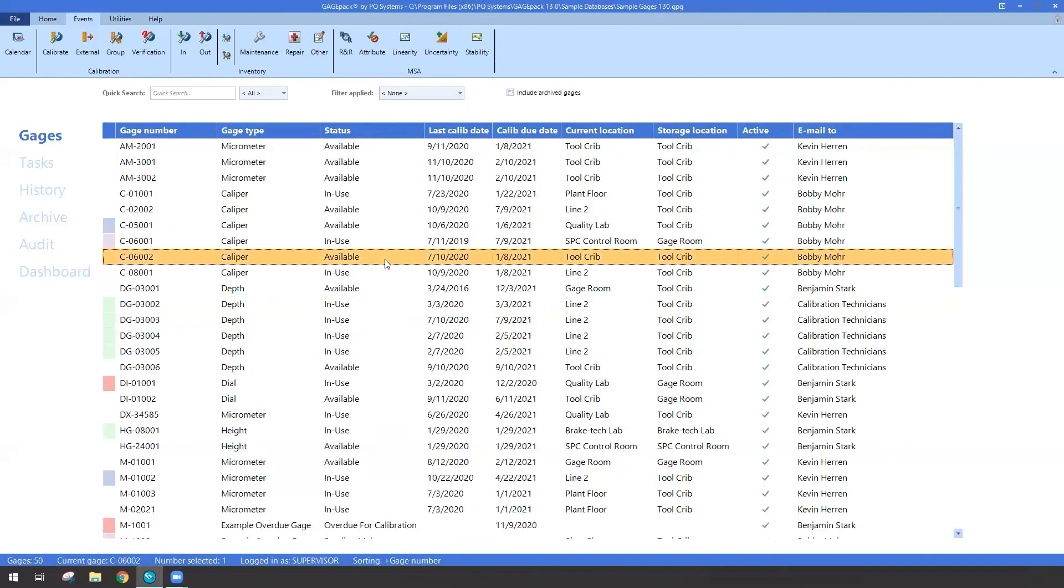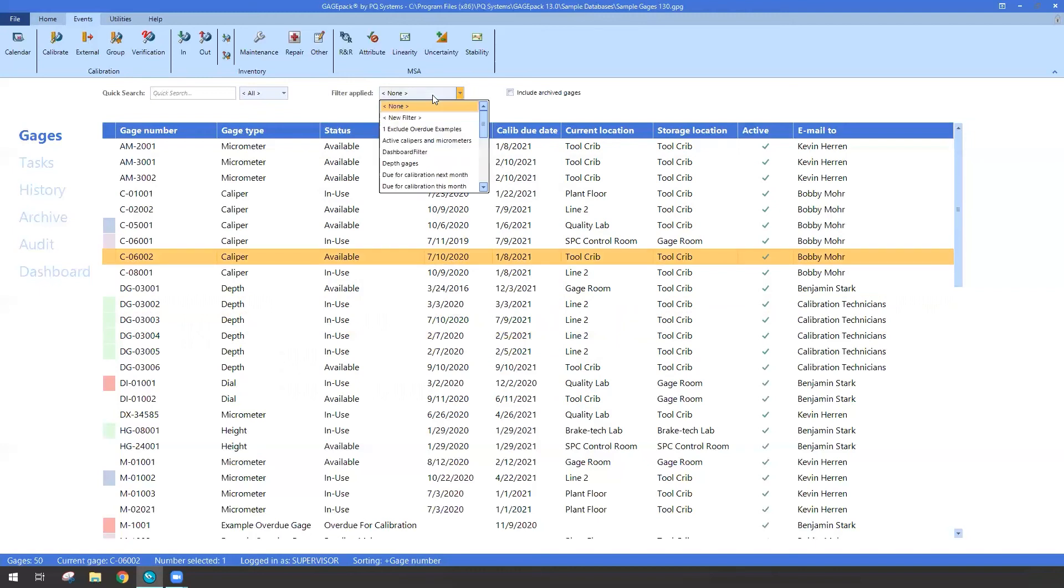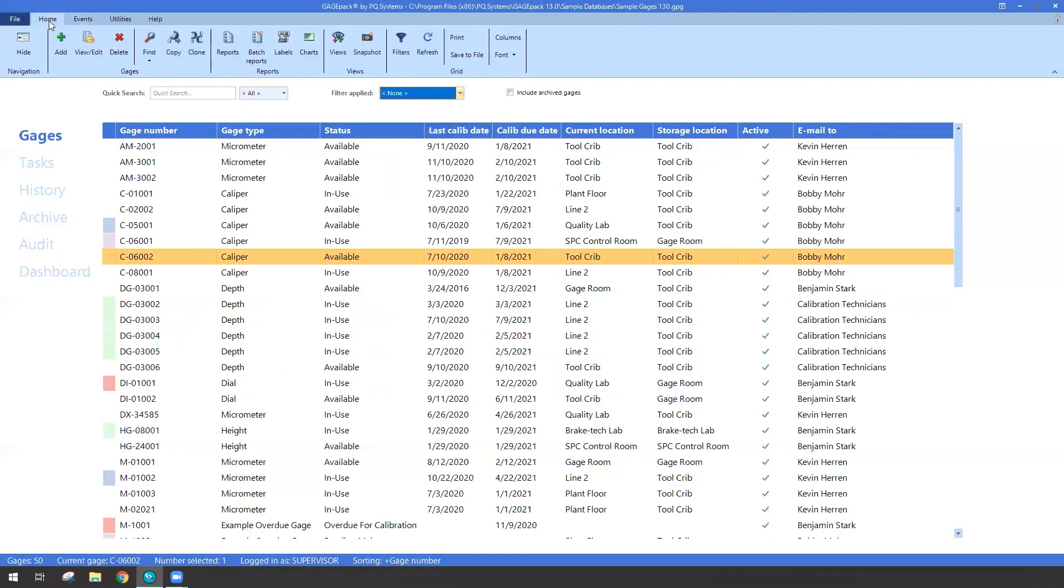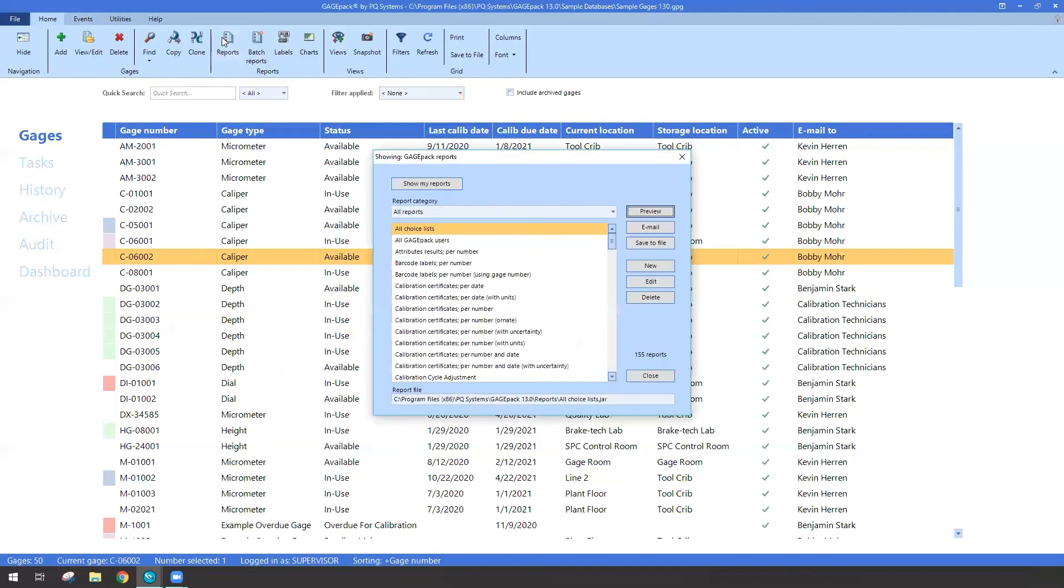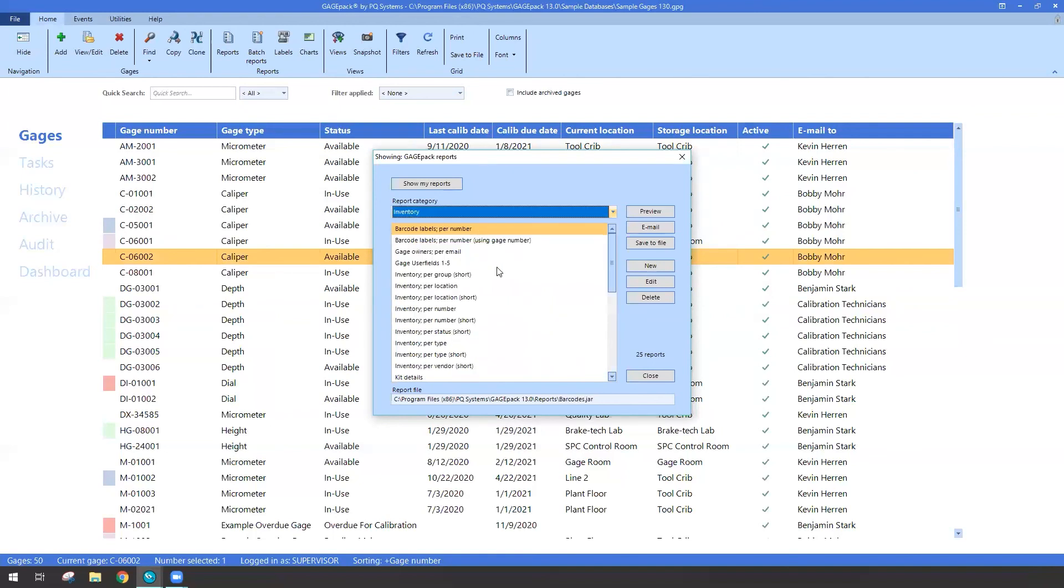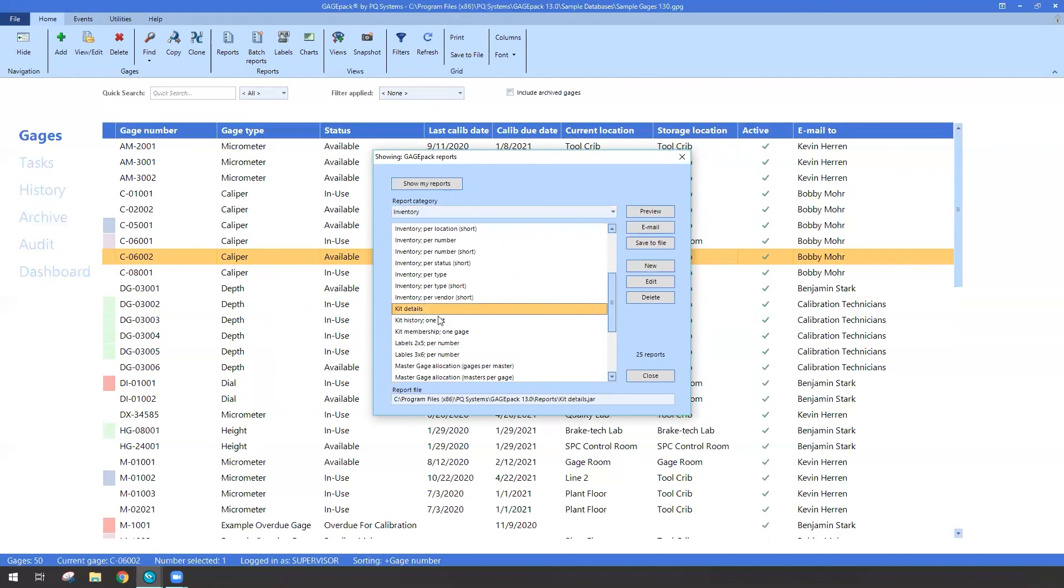Some other nice things that come with the kitting is the ability to make new filters and those filters could be based on particular kits. So I could do a kit lookup. I also have a new variety of reports. So by clicking on the reports tab, if I want to save myself some trouble, I can click on the report category, go down to inventory, and you'll find three new reports: Kit details, history, and kit membership. Three different flavors and varieties of information.